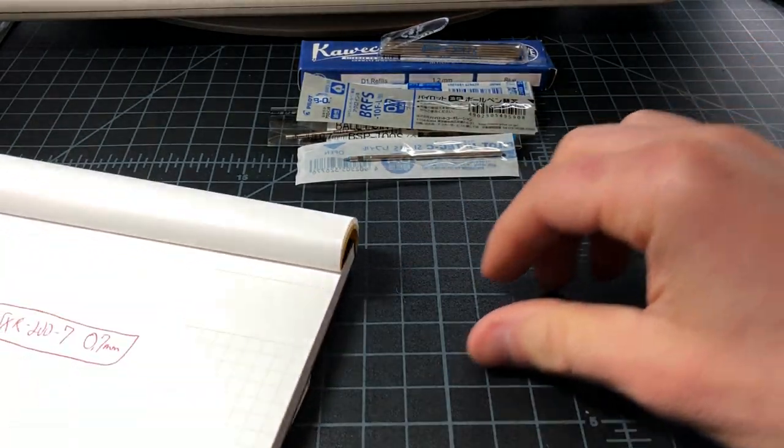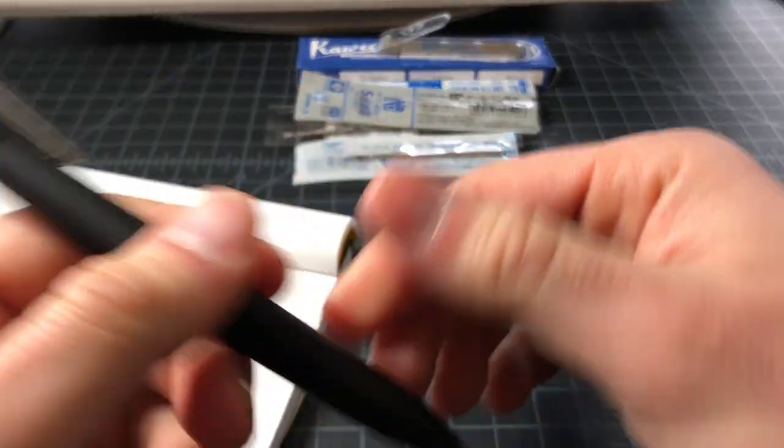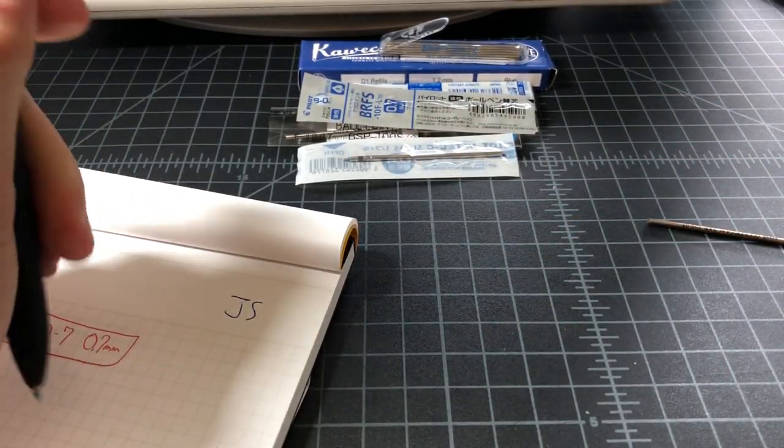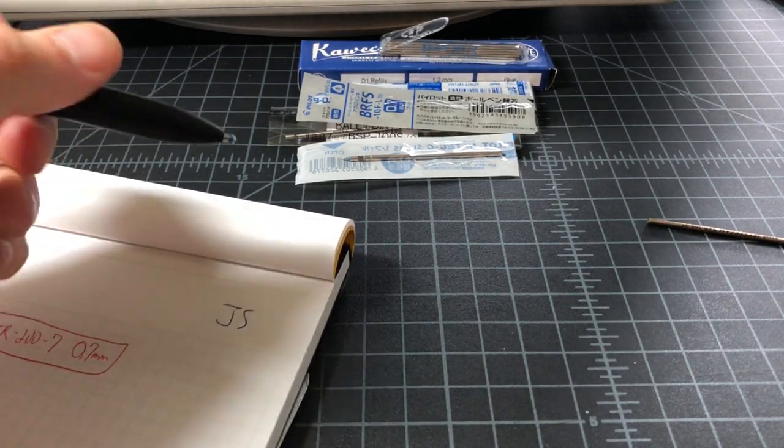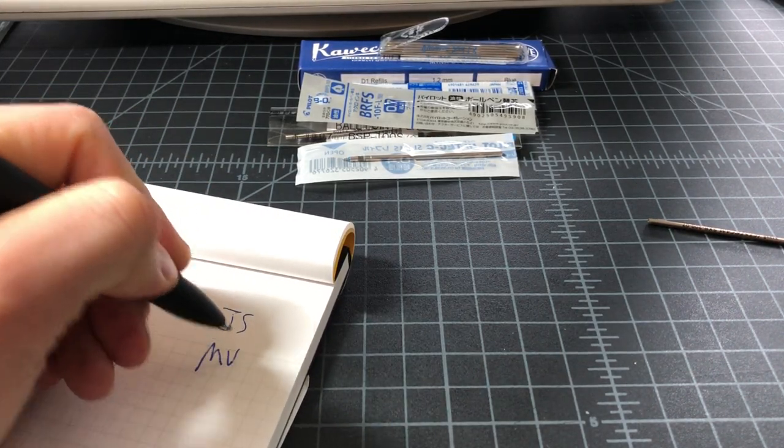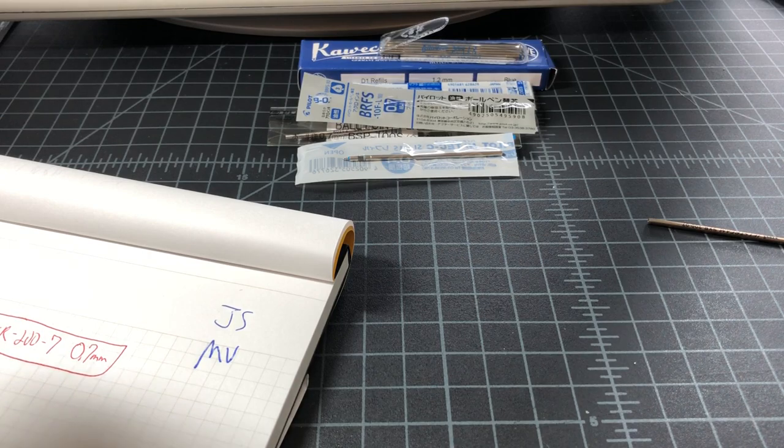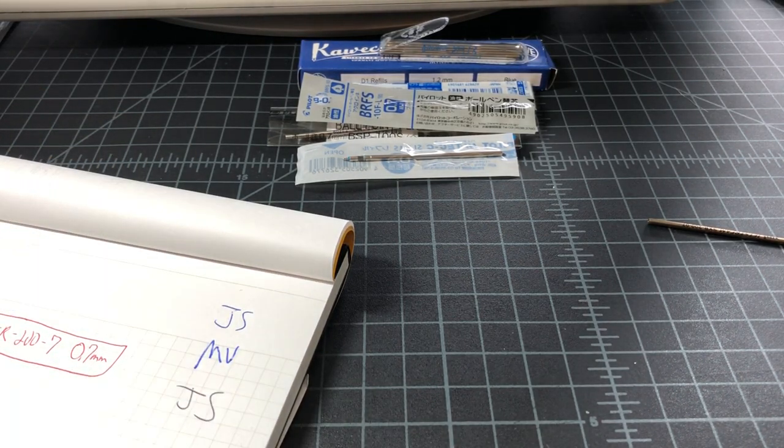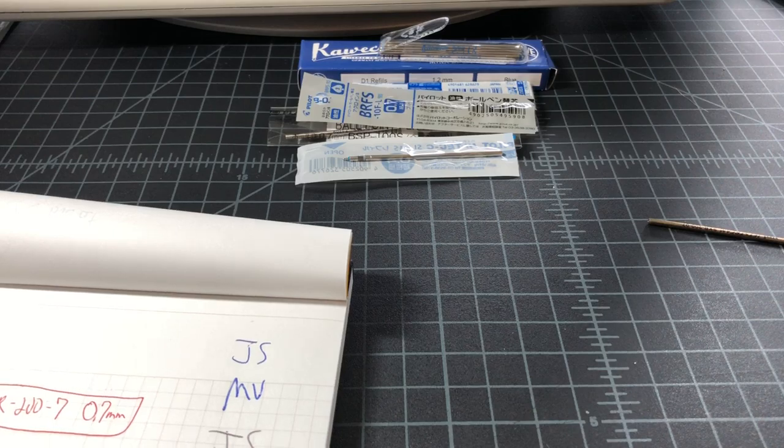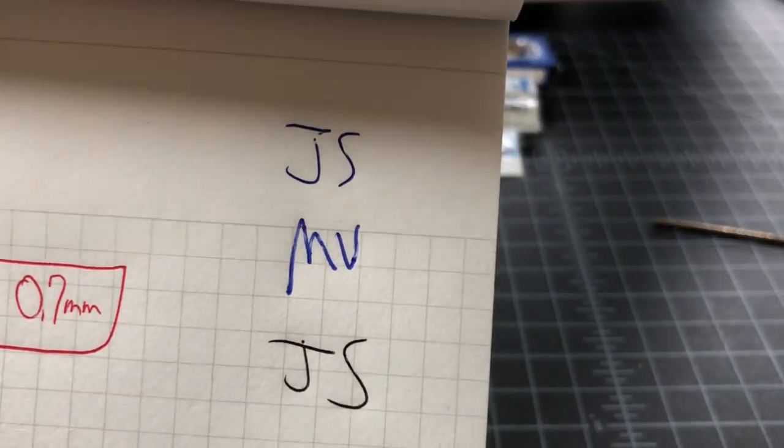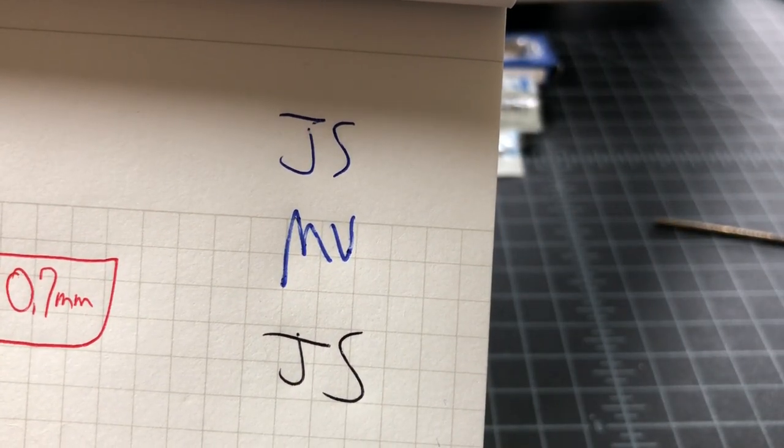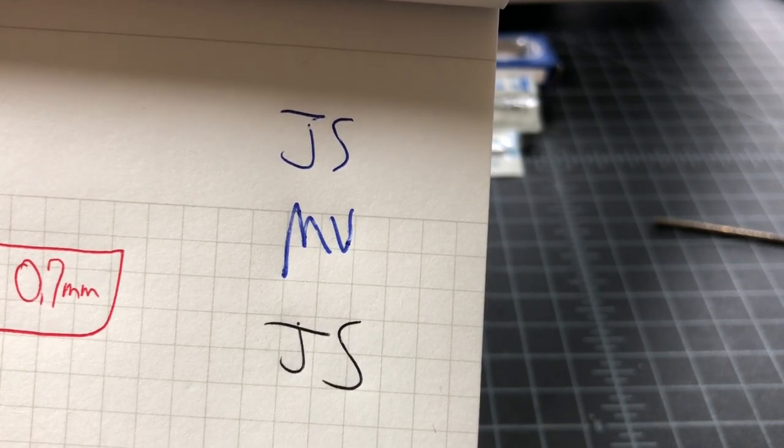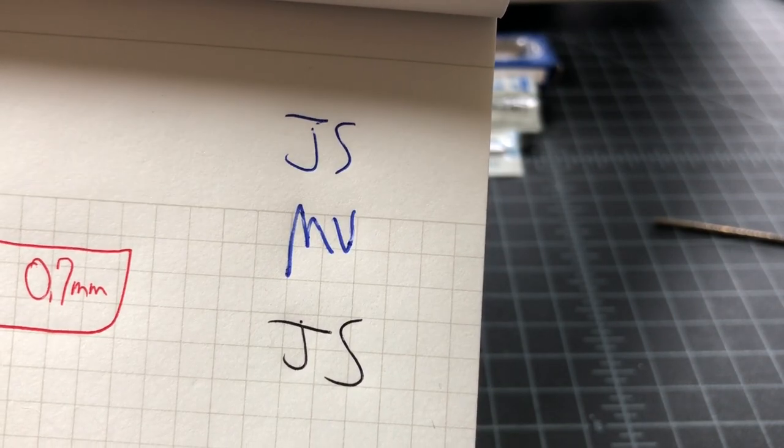And let's see, so now I have Jet Stream blue, Monteverde, and Jet Stream black. Obviously I lost my red, but you can see these are very different tips. Basically two gels in 0.7 millimeter and then a 1.4 millimeter ballpoint.